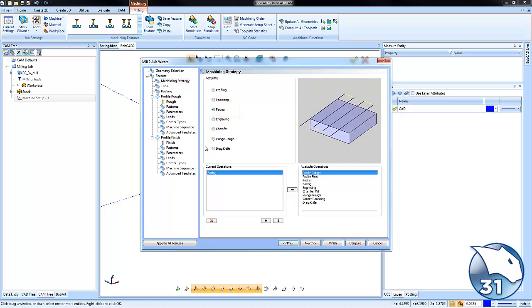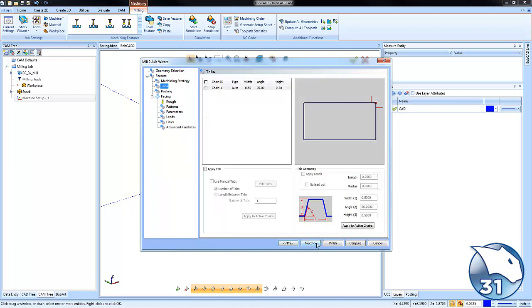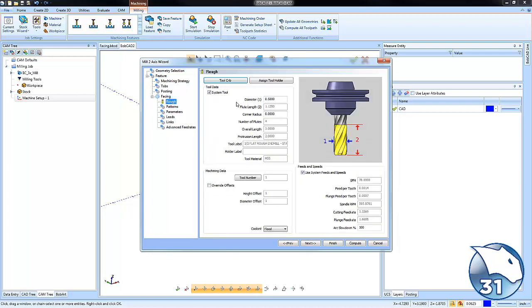We'll jump ahead to our tool. We're going to use an inch and a half face mill - you can use any size you want, but we'll use an inch and a half.